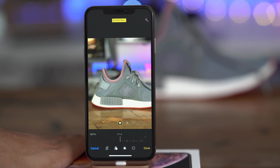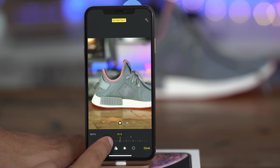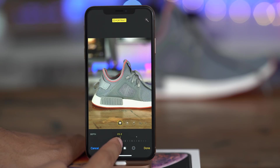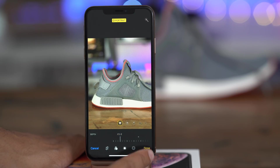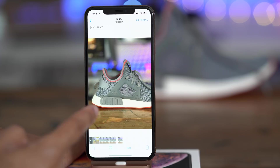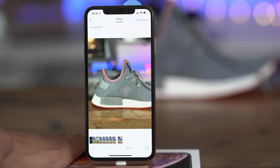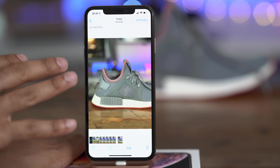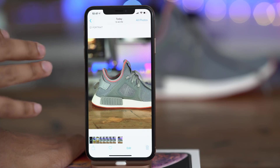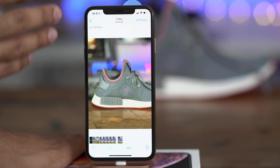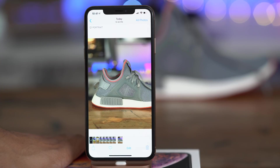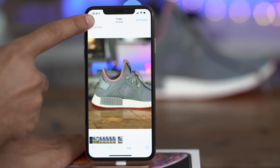The closer to F1.4, the more blurry and milky the background is, and the closer to F16, the less blurry and milky the background is. The problem is you could only do this when editing a photo taken with portrait mode in post in iOS 12 that came with the iPhone XS and XS Max.